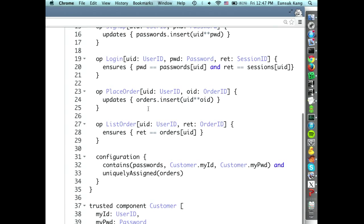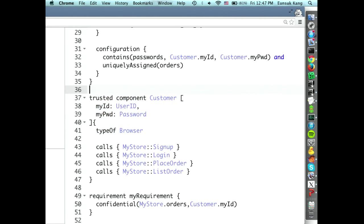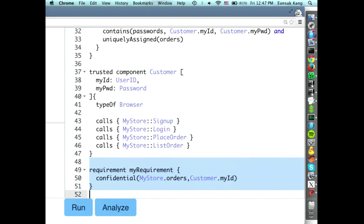The customer component represents our user — it has an ID and a password. I'm going to declare customer as being a type of browser, which means Poro will treat customer as a kind of browser, and any attacks relevant to a browser will be used against the customer during security analysis. The final piece of the puzzle is the security requirement: we want to make sure that the orders of the customers are kept private, meaning only the customer and MyStore can modify or access the orders that the customer has made.